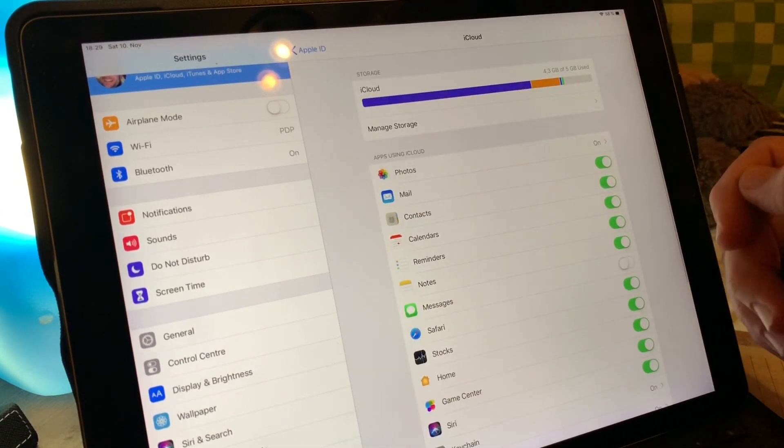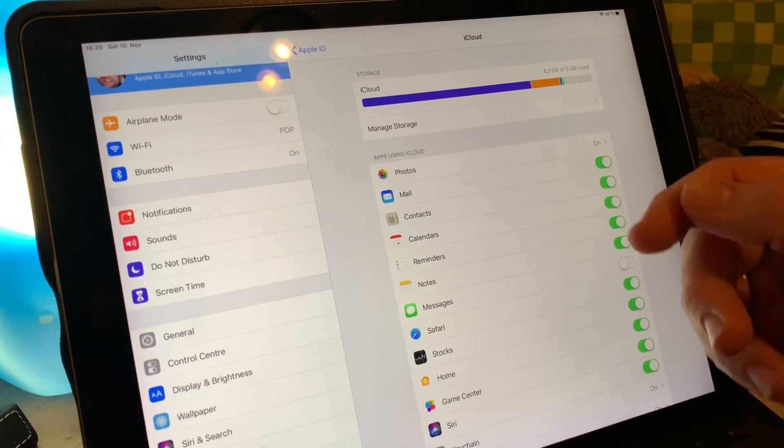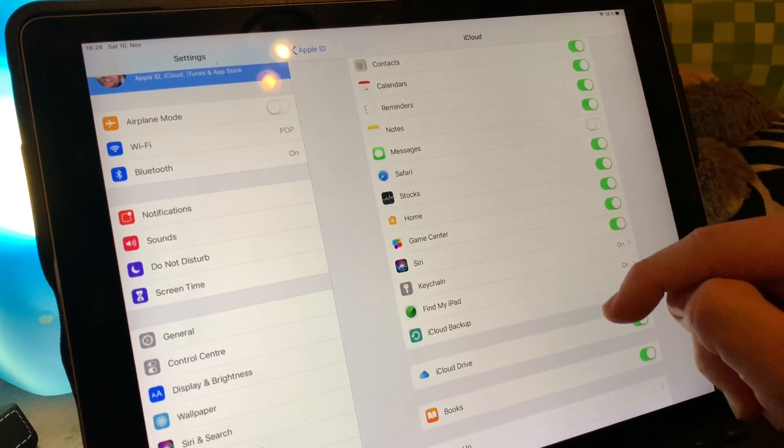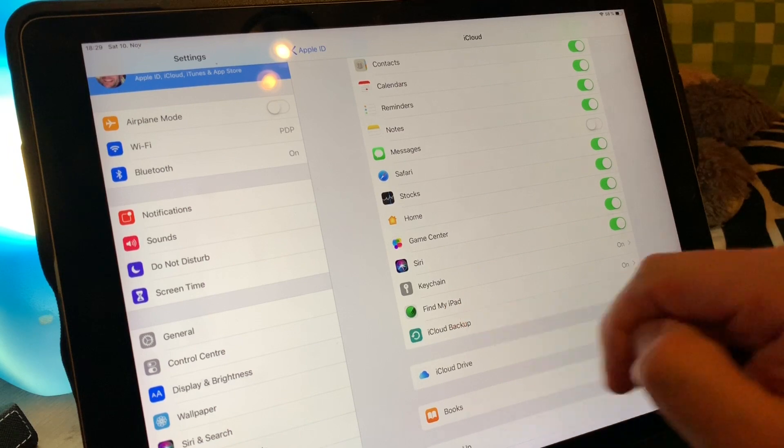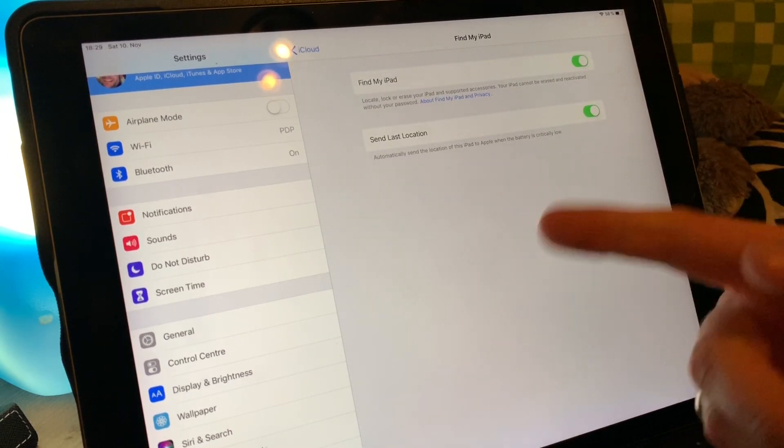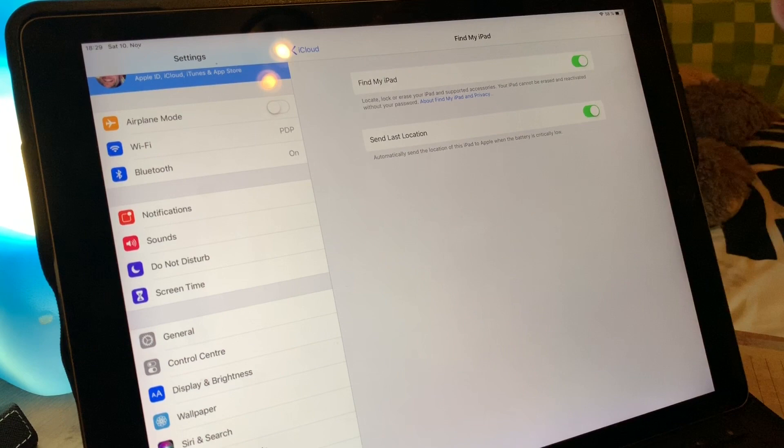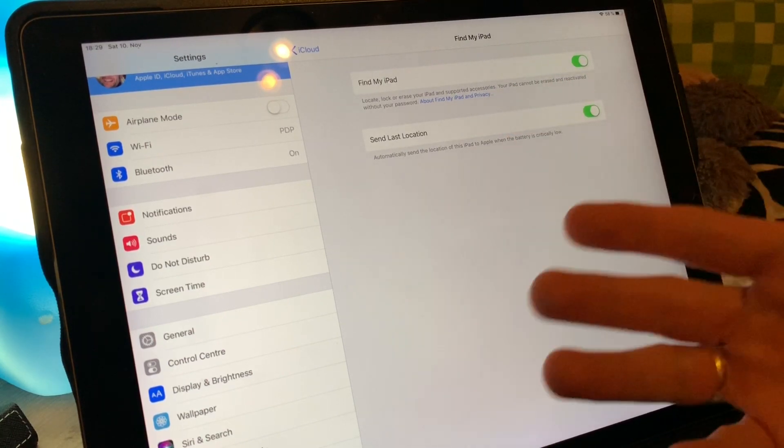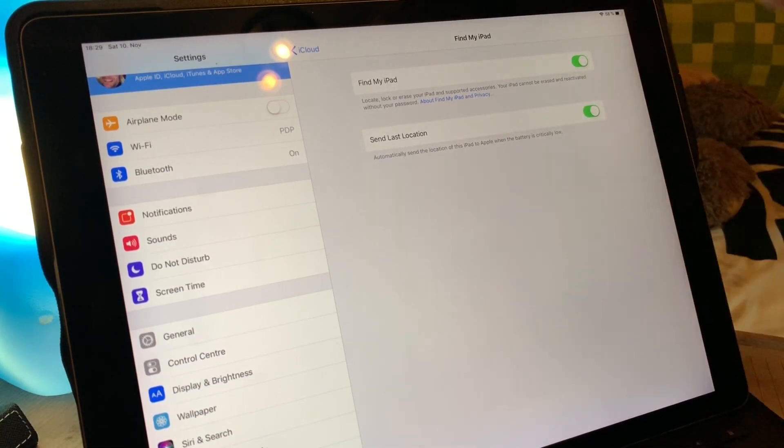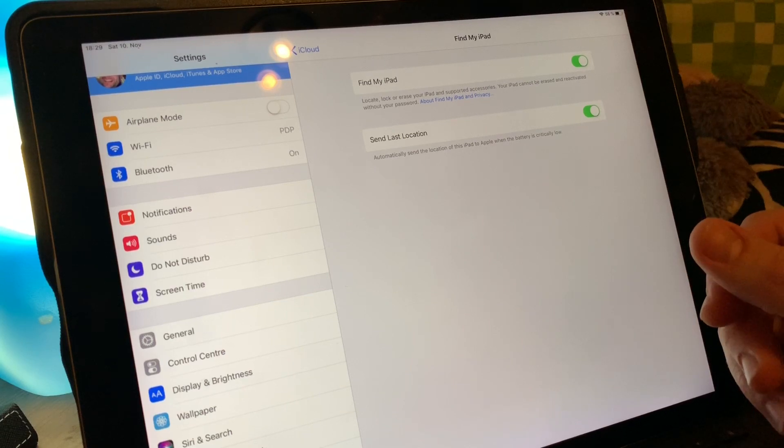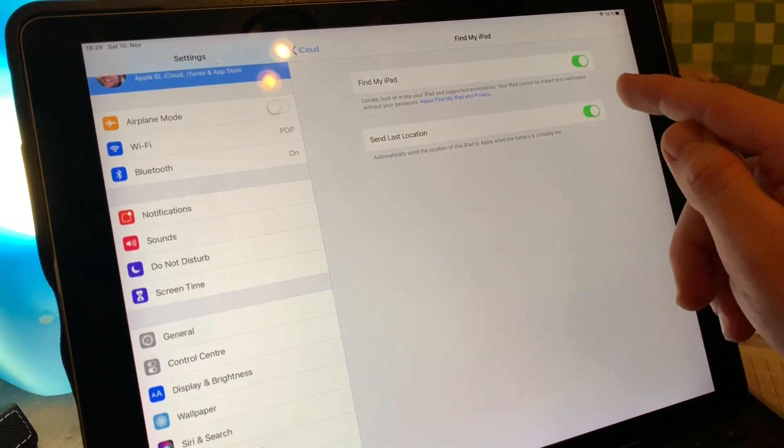Next thing is we have to swipe a little bit and find 'Find my iPad.' This is the next step because now we are in the settings of locating your Apple iPad Pro.